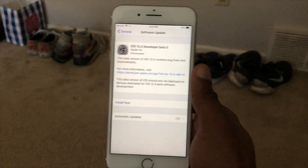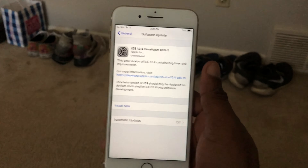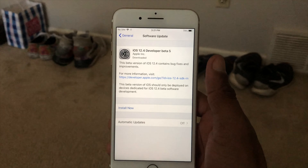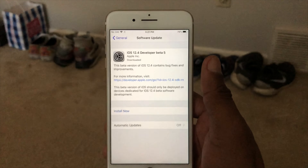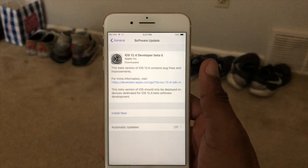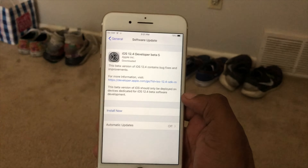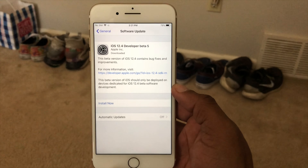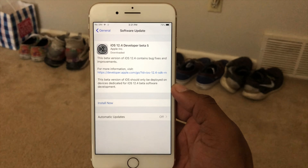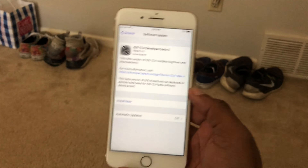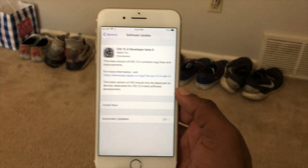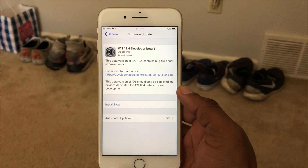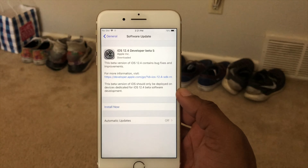iOS 12.4 development beta 5 has been released as of today. If you already have iOS 12 and don't really care about the jailbreaking scene, go right ahead and download iOS 12.4 development beta 5.